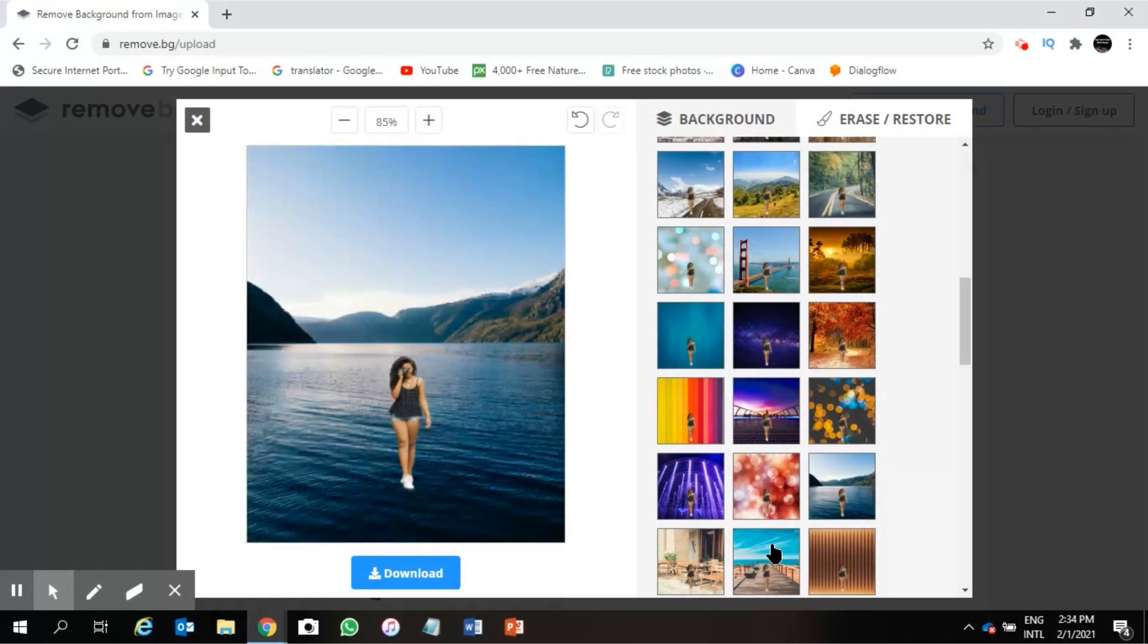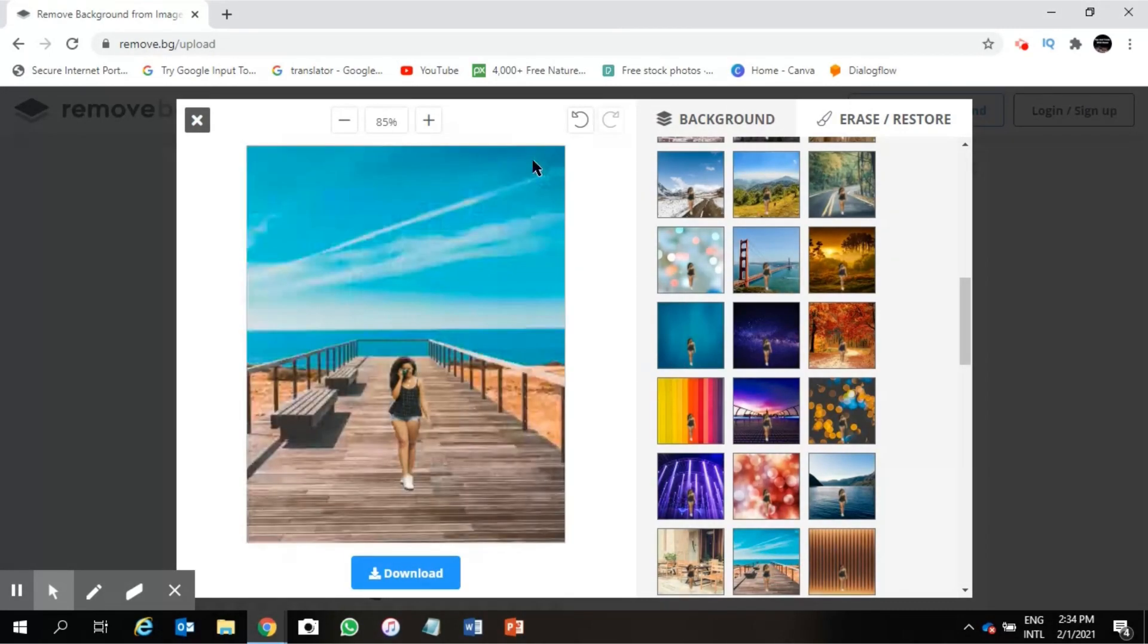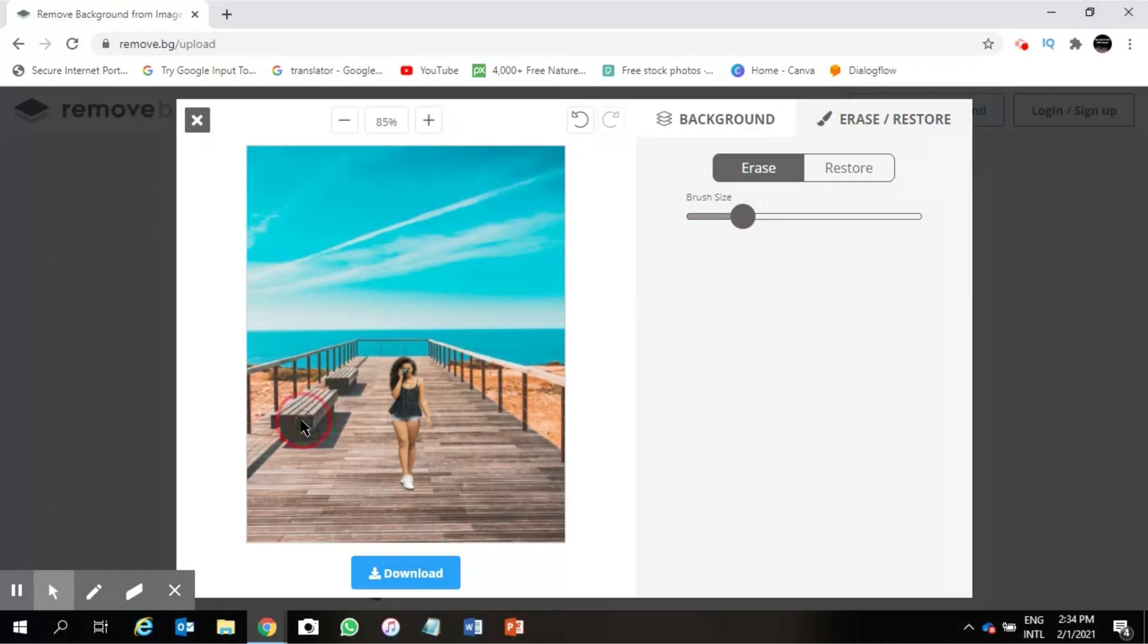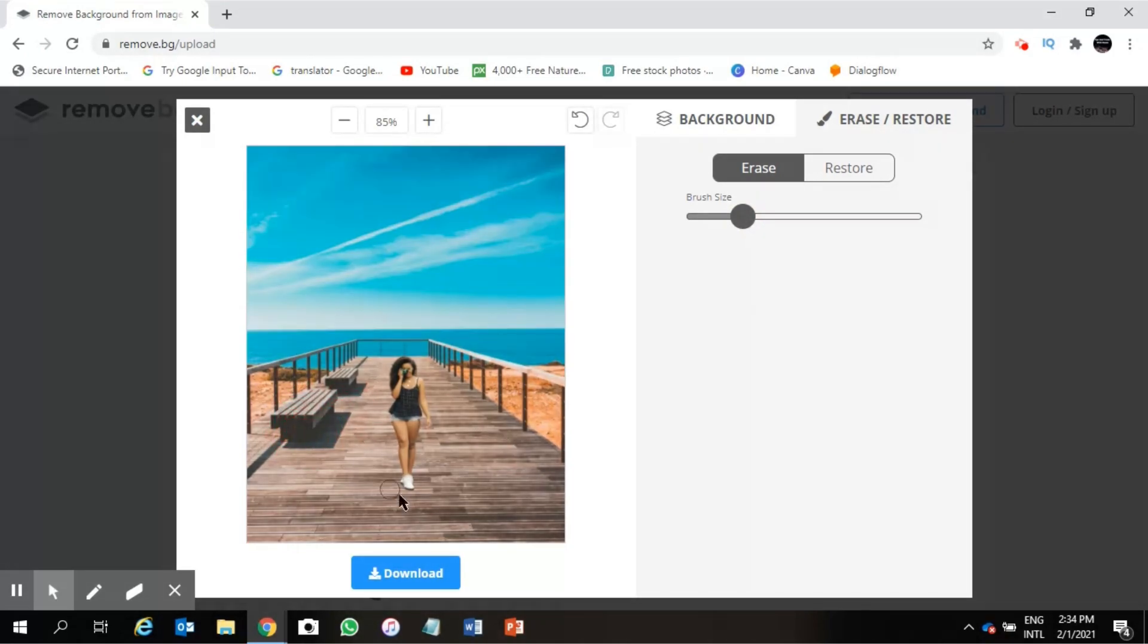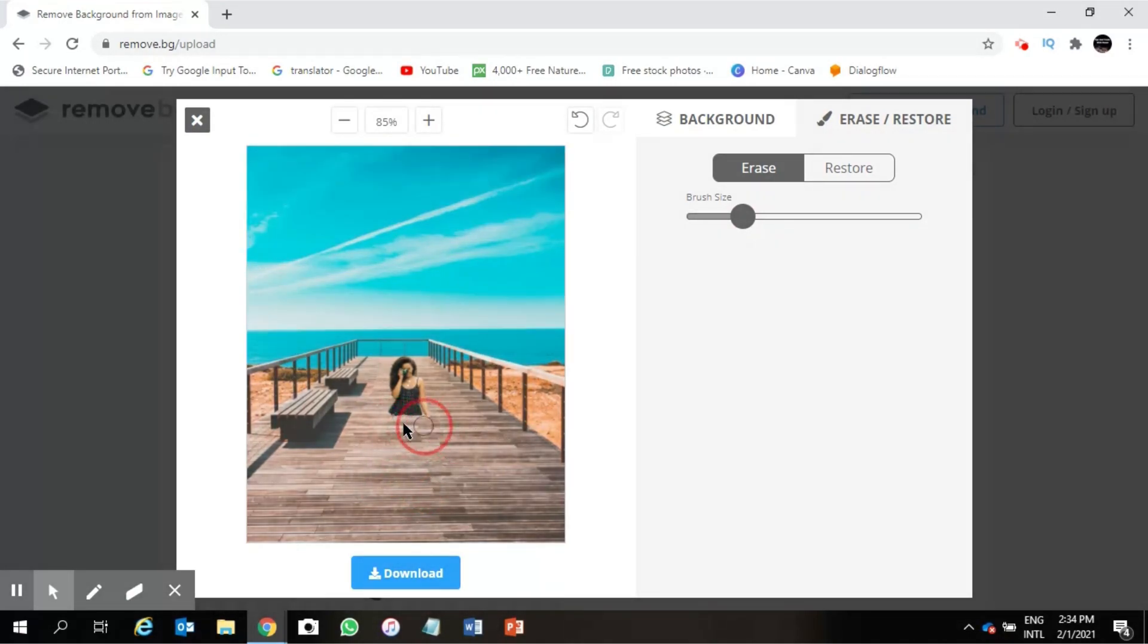Let me show you how this erase works. This brush size you can adjust, so I have chosen, you can remove few things. Oh sorry, so this is not going to remove, okay I have to go back to the previous picture already. Okay, this picture.